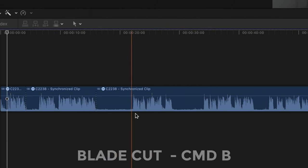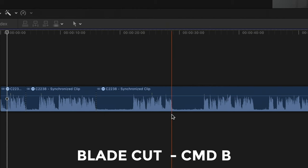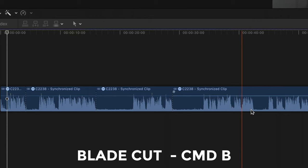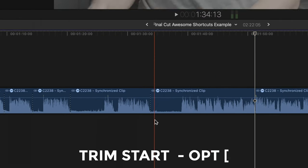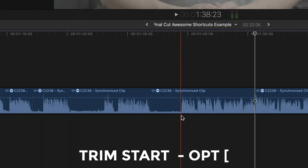The first thing to nail is making cuts and deleting sections, being as efficient as we can and using as few commands as possible. This is kind of editing bread and butter and one that we definitely want to get right, and I'm going to do this with just using two commands: the blade cut command which of course is command B, and the trim start command which is option left bracket. Let me show you what I mean.